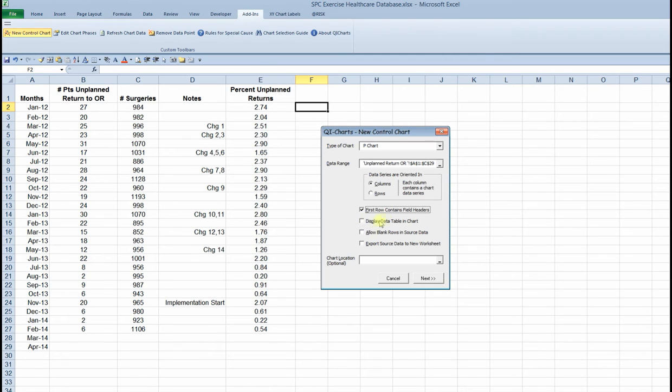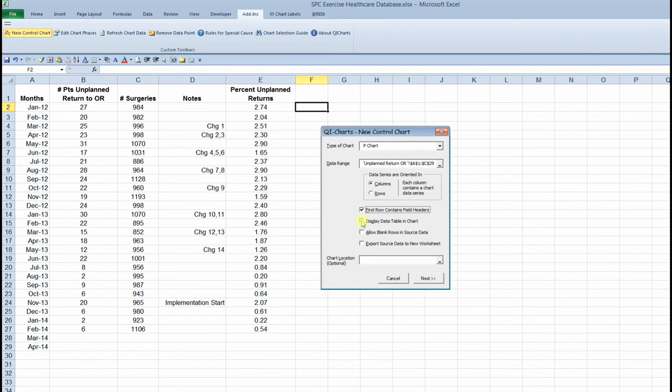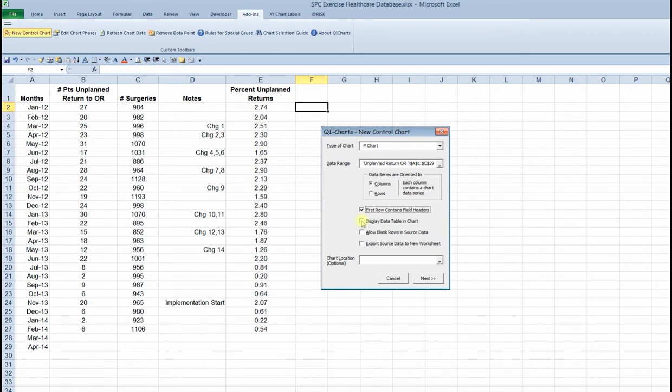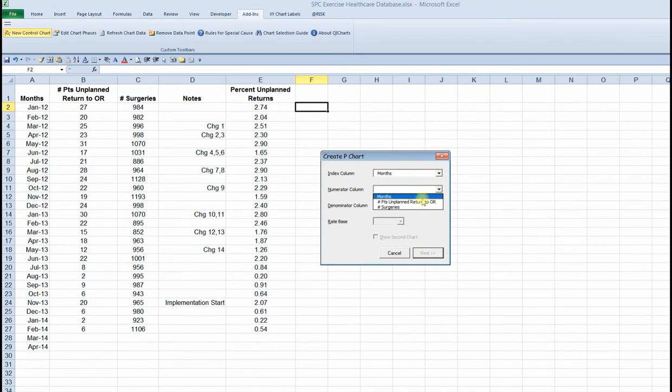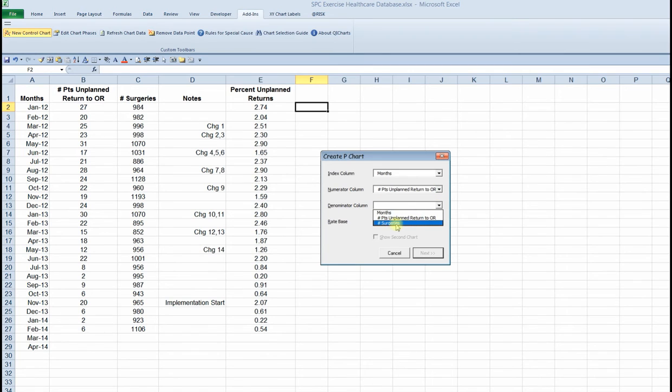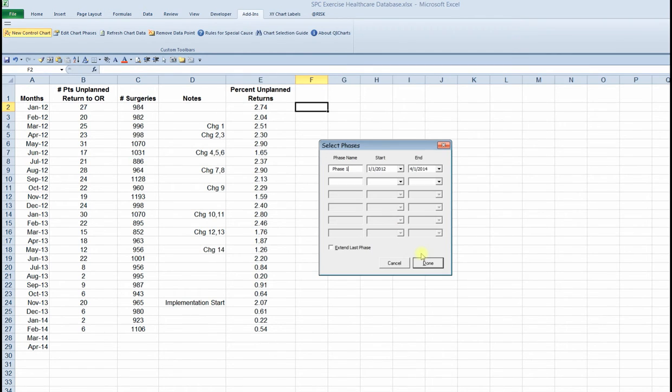I'm going to pass over displaying the data table in the chart, since the default data table in QI charts provides basically redundant information with the lines that are already in the graph. And so I'm going to leave that off and show you a different way to create a data table in a few minutes. Next step, index column is the months. The numerator is the unplanned returns. Denominator is the number of surgeries. And we're good to go.